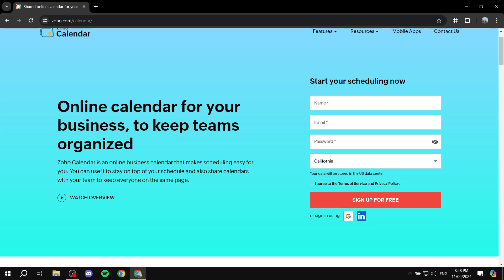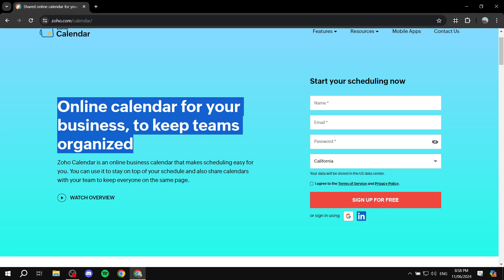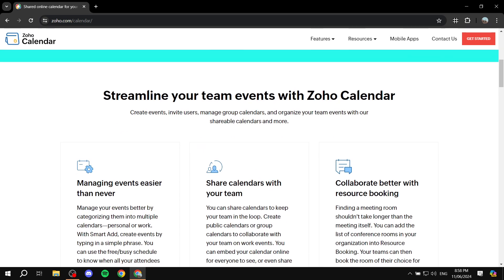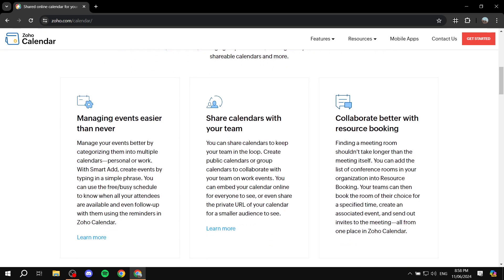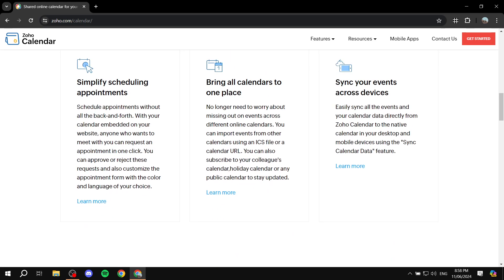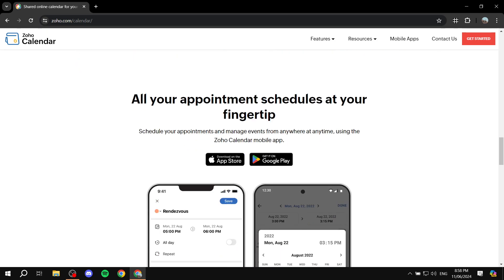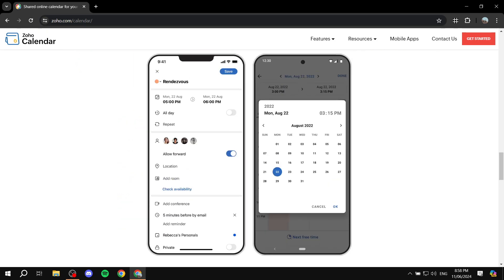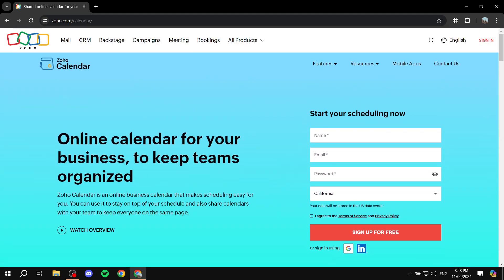As you can see, it's your online calendar for your business to keep teams organized. You can see all about it here — managing events easier than ever, sharing calendars with your team members. They also have apps available and a FAQ section, but I'm just going to get started. To get started, go to zoho.com/calendar.